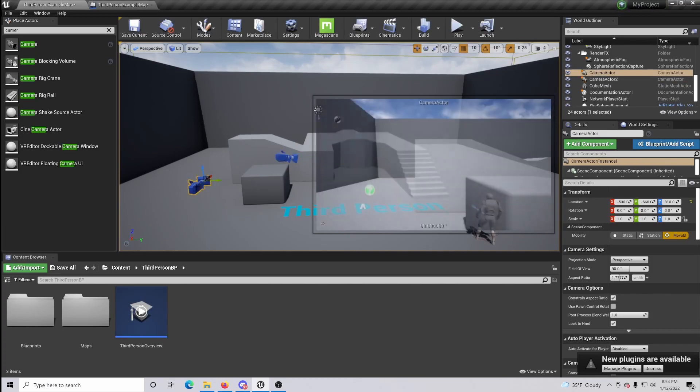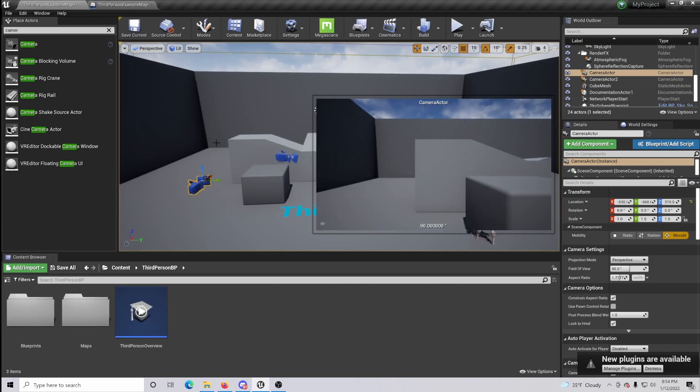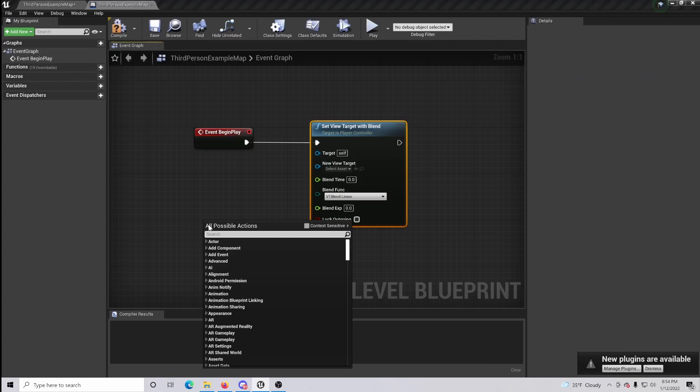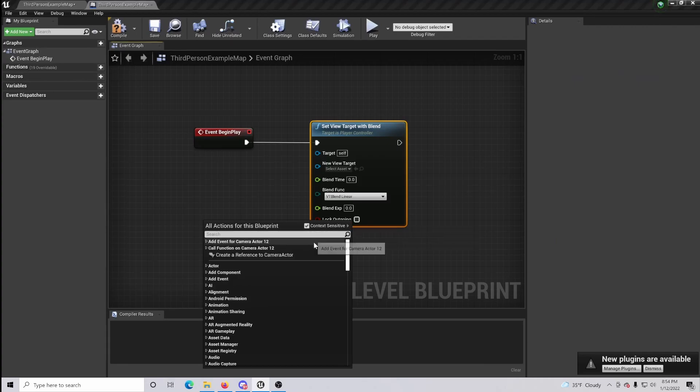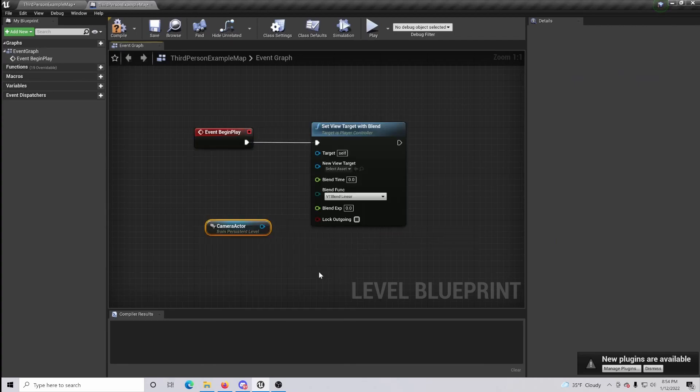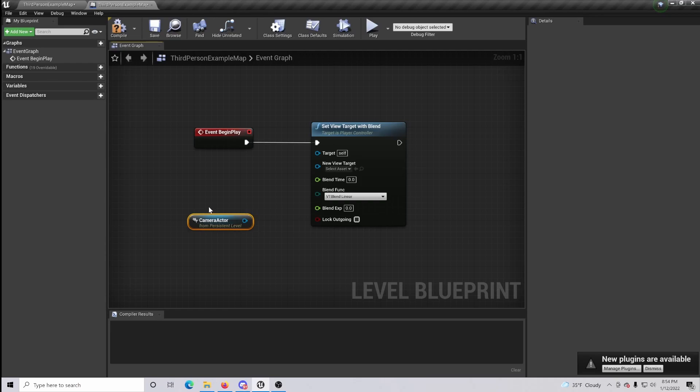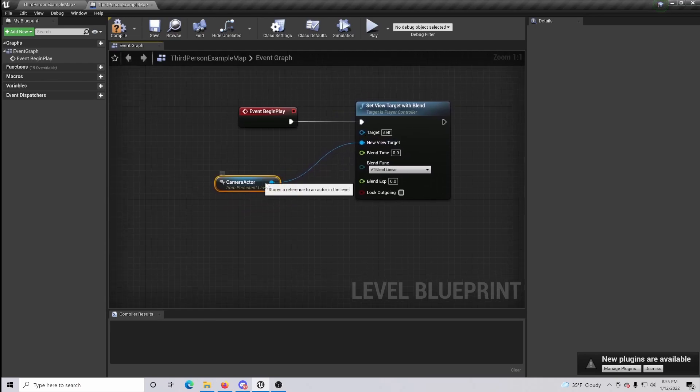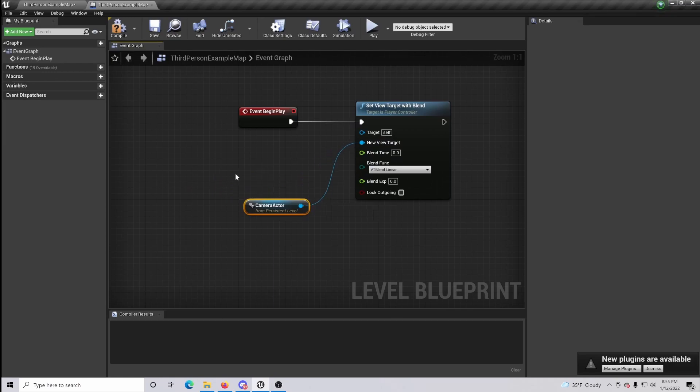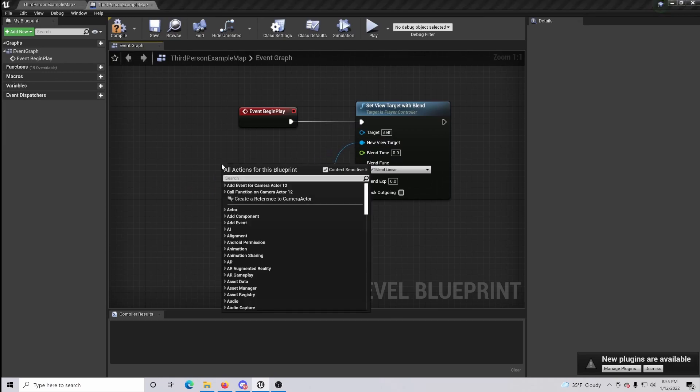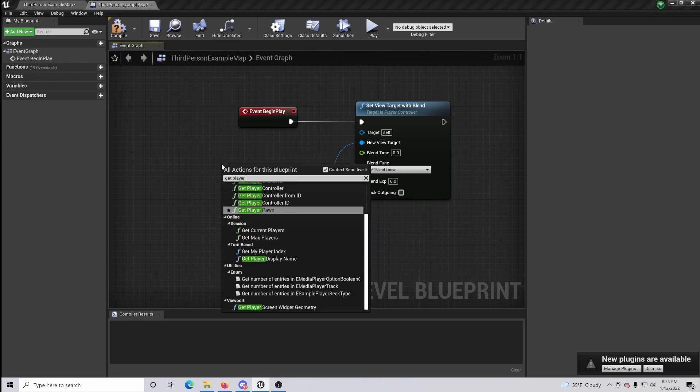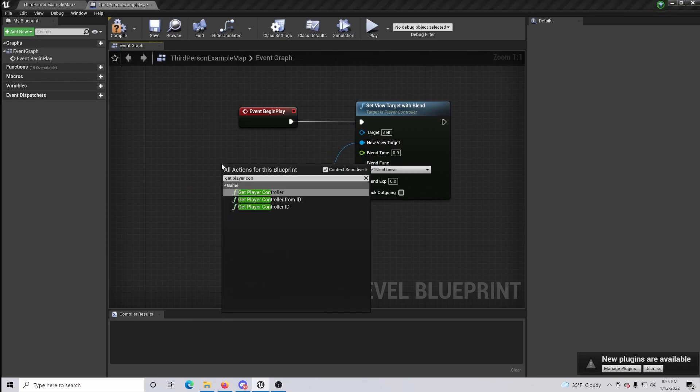Once that is done, go back to your main screen and select the camera that you want first to be referenced. Go back in, right click, and with the context sensitive checked, create a reference to our camera actor, which is simply going to be our new view target. Next, we're going to want to right click and get Player Controller, and then drag this in for our target.